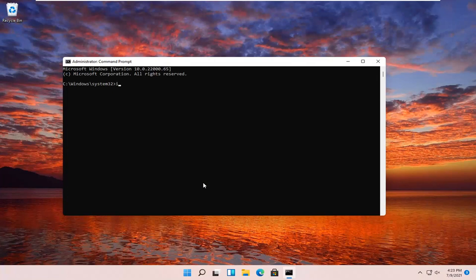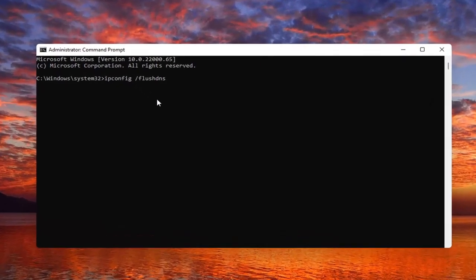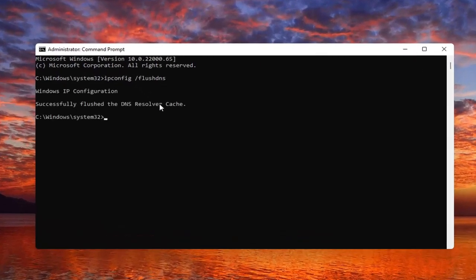And you want to type in ipconfig space forward slash flush DNS. Flush DNS should all be one word. Attach that forward slash in front. Hit Enter on your keyboard. It should come back with successfully flushed the DNS resolver cache.